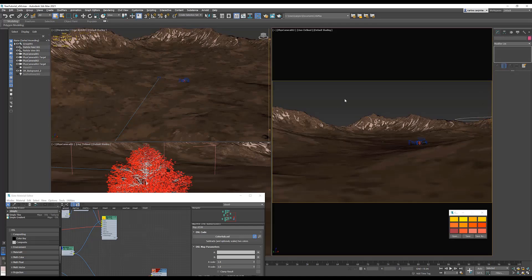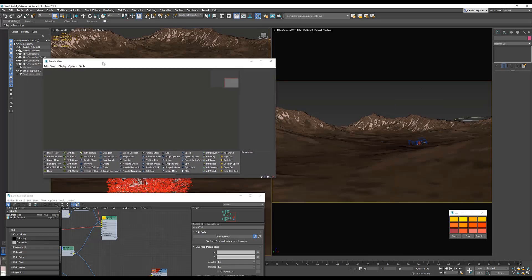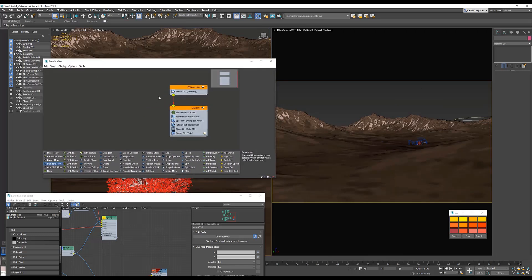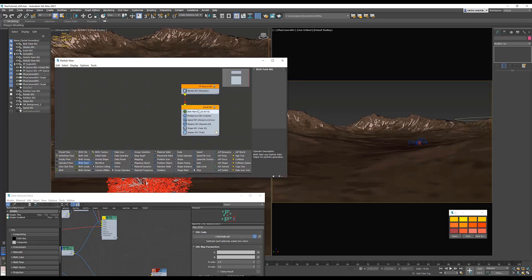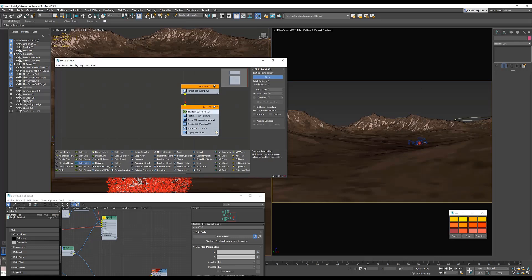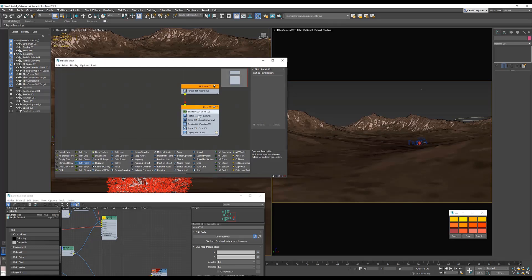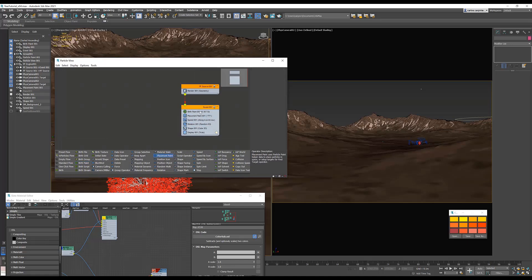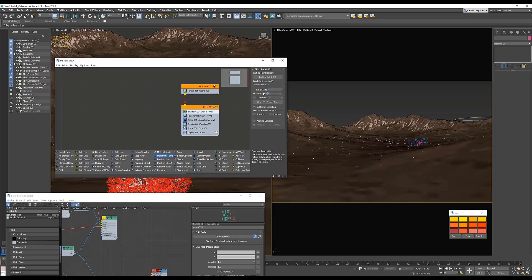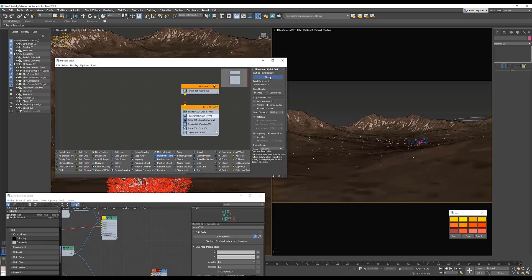Next, press 6 to open the PFlow graph editor. Create a standard flow, and replace the birth with a birth paint. Click none, and choose your particle paint. For placement, you can use placement paint. Oh, and one thing I almost forgot, emit stop also has to be at zero. Return to the placement paint. Click none, and also pick particle paint.